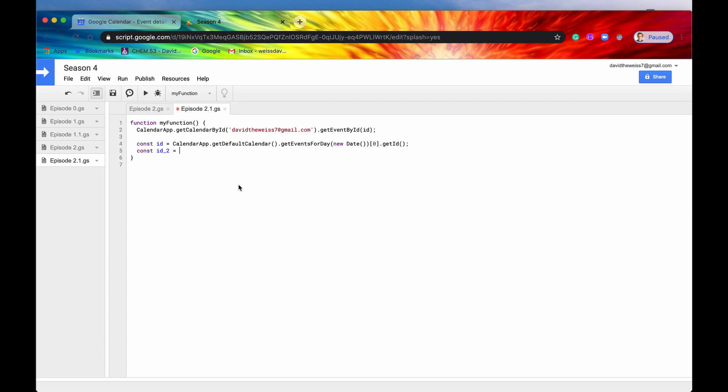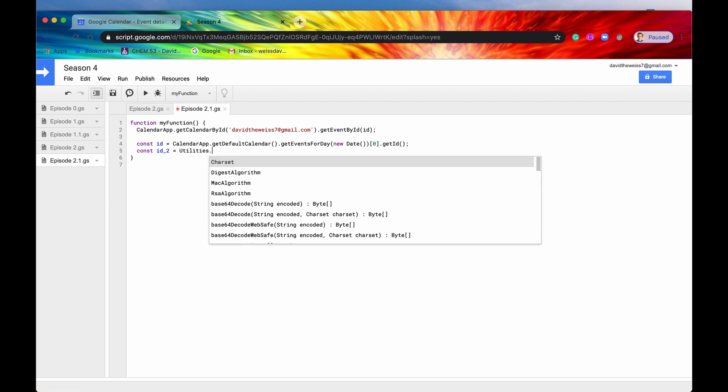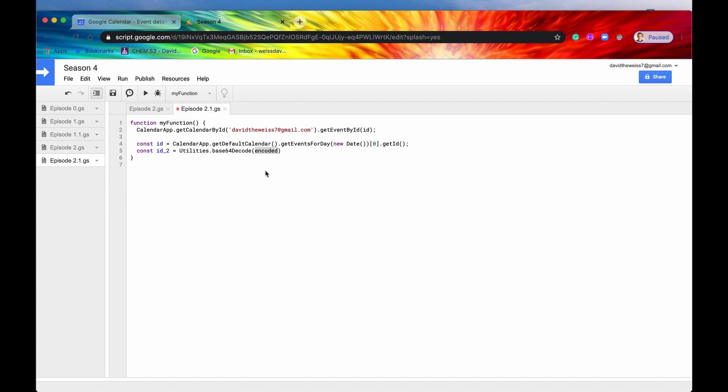So how are we going to decrypt this? Well, Apps Script provides a method of the class utilities, and we're just going to breeze through this right now because we are not covering utilities right now. We're covering CalendarApp. But they have a method called base64decode. It takes an encoded string, and it returns an array of bytes. So we'll just plop in our encoded string. But this returns an array of bytes. But this event by ID expects a string.